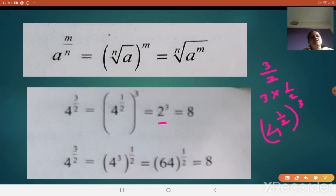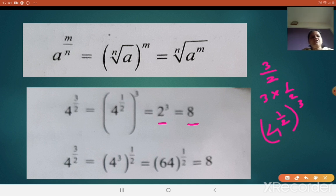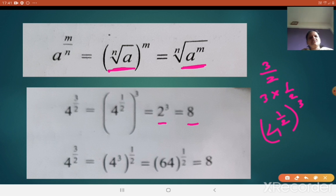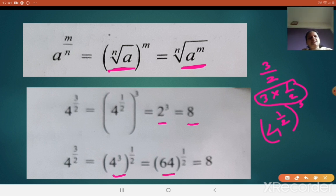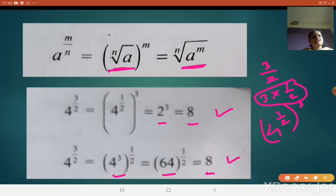Generally, when the power is 2, use the word 'square'; when the power is 3, use the word 'cube'. Now if we do it in reverse: split 3 by 2 as 3 into 1 by 2 but take 3 first inside. So 4 cubed becomes 64, and 64 raised to half is the square root of 64, which gives 8. Both methods give the same answer. We will see similar questions from the exercise next time. Thank you.